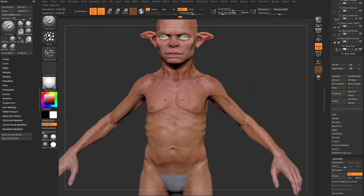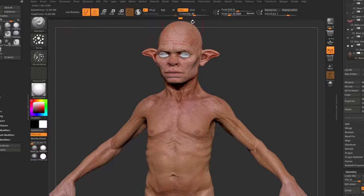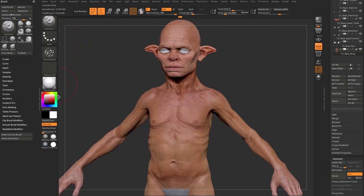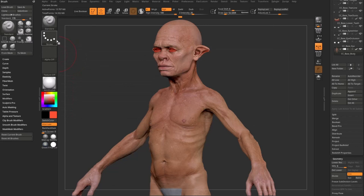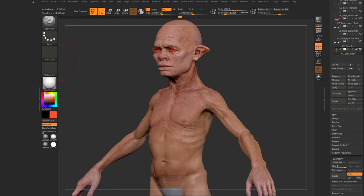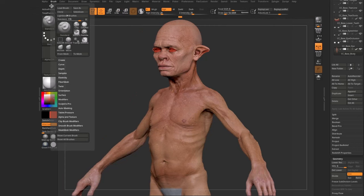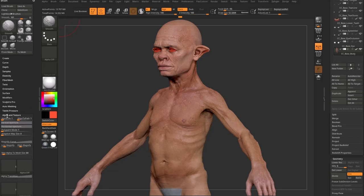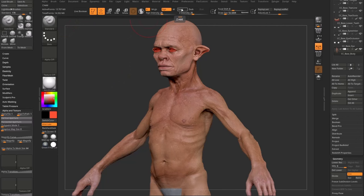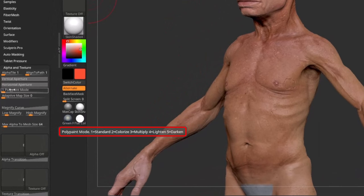You can go to your standard brush, switch from Zadd to RGB, keep the spray stroke or switch to Dodge Stroke, hit C to sample and choose whatever color you want, then spray on color or switch to no alpha. Drop your RGB intensity down, and underneath your brush menu — double click the divider to open it, then drag it to dock. Go down to alpha and texture and you'll see there's a polypaint mode. With RGB on and Zadd off, you can switch to colorize, multiply, lighten, or darken.